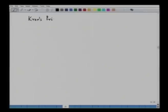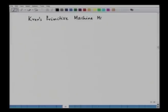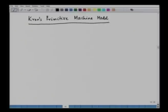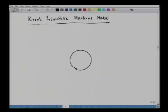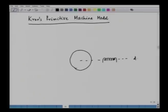To repeat that, we have discussed already the Krons primitive machine model, which was given by a scientist called Krons in the early 20th century. In this model, we have a rotor structure and we have the stator. In the stator, we have two different axes: one is the d-axis, and the other is the quadrature axis or q-axis.